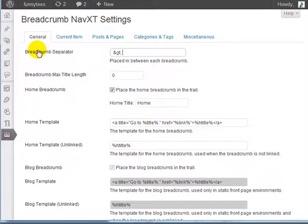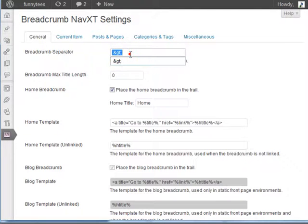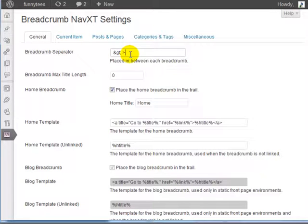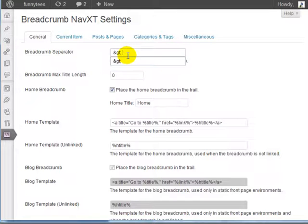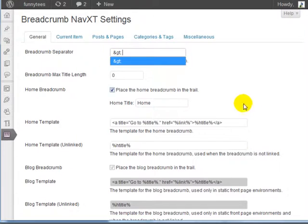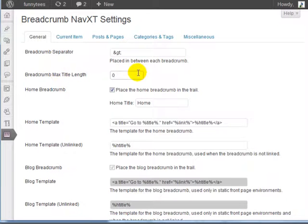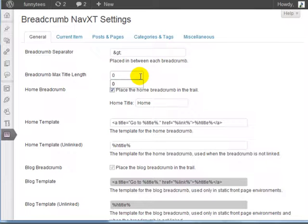Right now you'll see the Breadcrumb Separator, and you're going to see this specific sign here. What this sign looks like is a greater than sign. By default, this is what it looks like, and that's probably the best breadcrumb to use. If you want to use a different breadcrumb, you can enter something else right here. You can also change the maximum title length. Zero means that there is no limit, so we're going to leave it as zero.